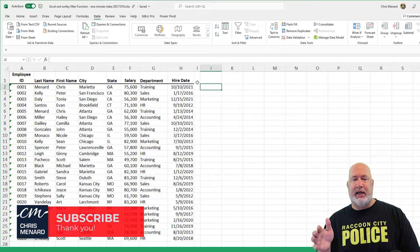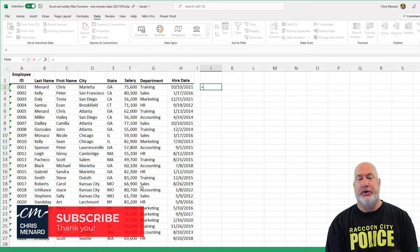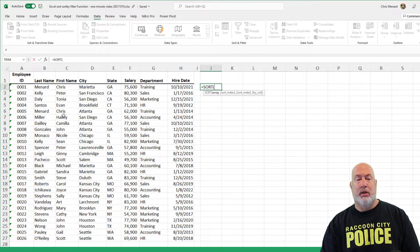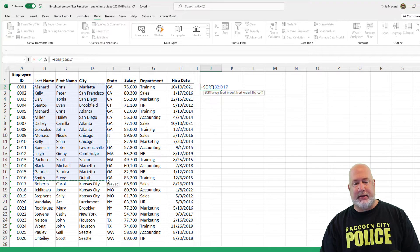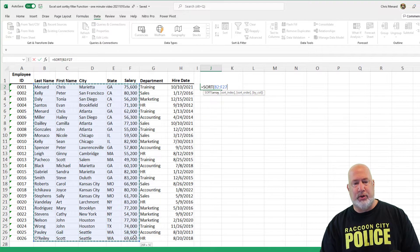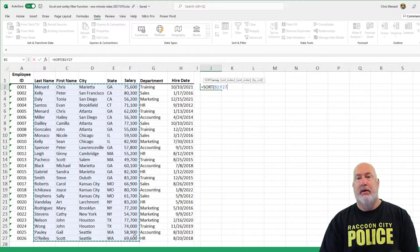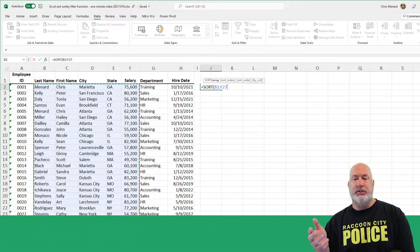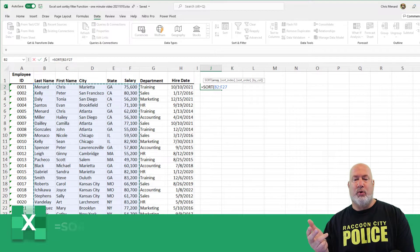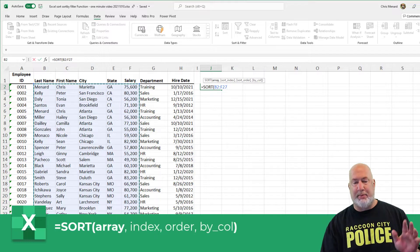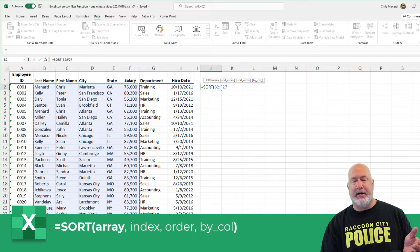I have a list of employees I made up from A1 over into H. I want to do a sort, so I'm going to do equals SORT. What do you want to sort? I'm going to pick the last name through the salary, just to keep this easy. The SORT function has four arguments, and only the first one is required. So I'm actually good right here.